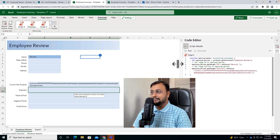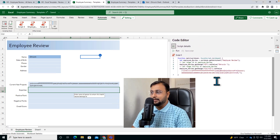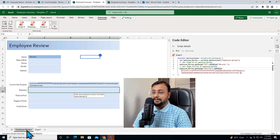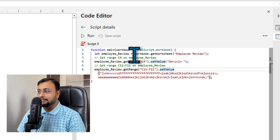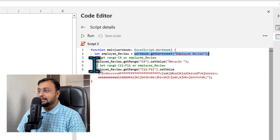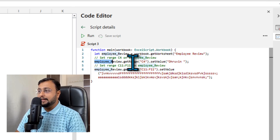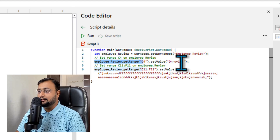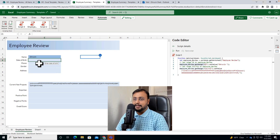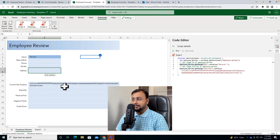The code is very simple and easy. First, it gets your spreadsheet — we were in Sheet 1. It is getting the workbook using this code. The second step is it gets the range of C4 and adds the value 'Dhruvin'. Same way, we need to set date of birth, phone number, gender, address, and other fields as well. So we will simply copy this code and just change the cell range.